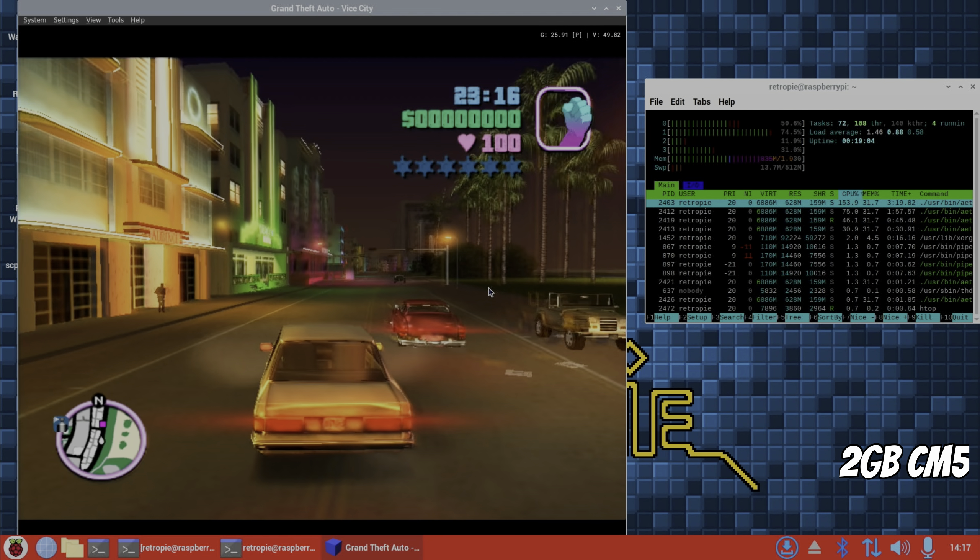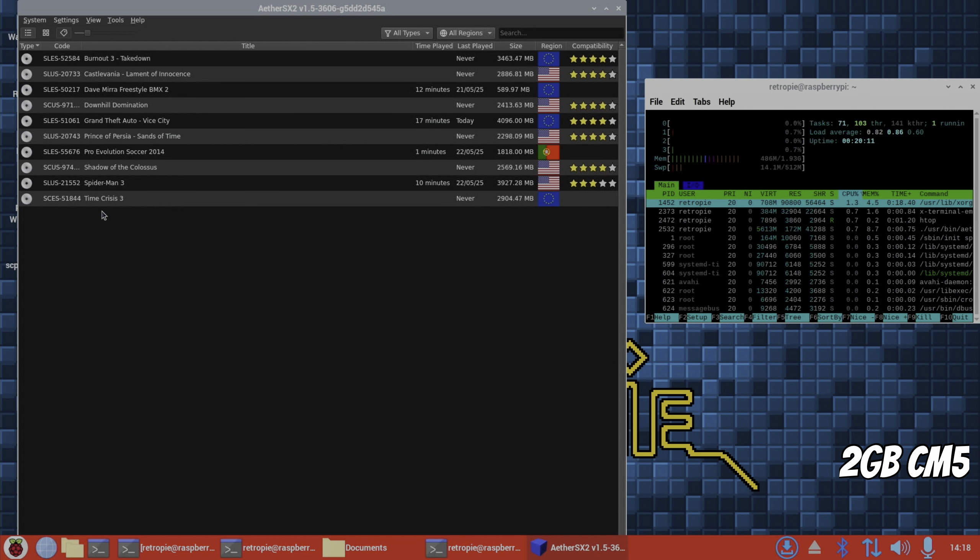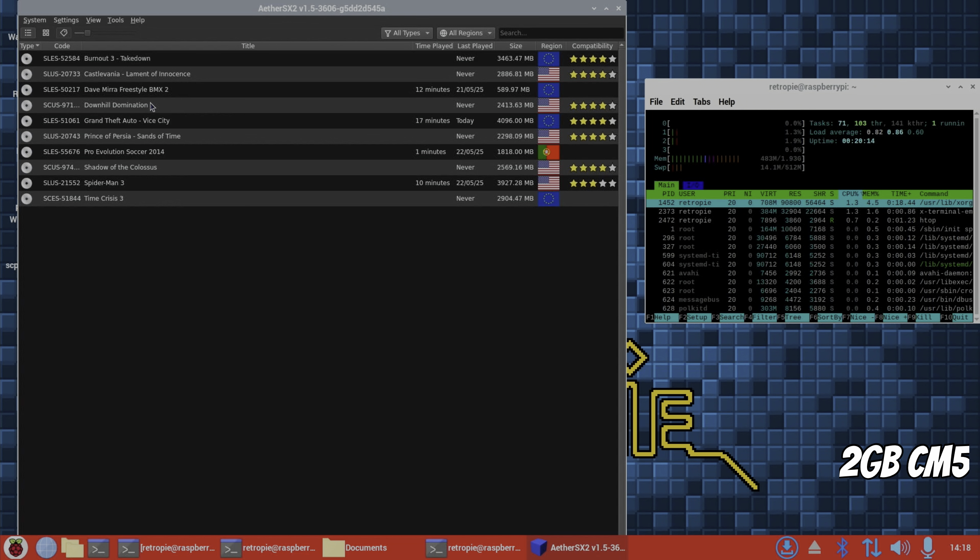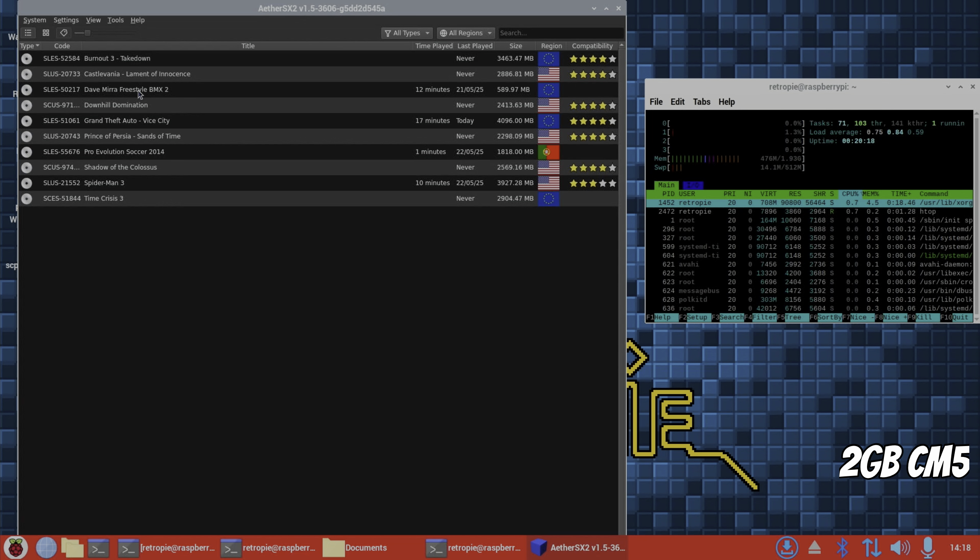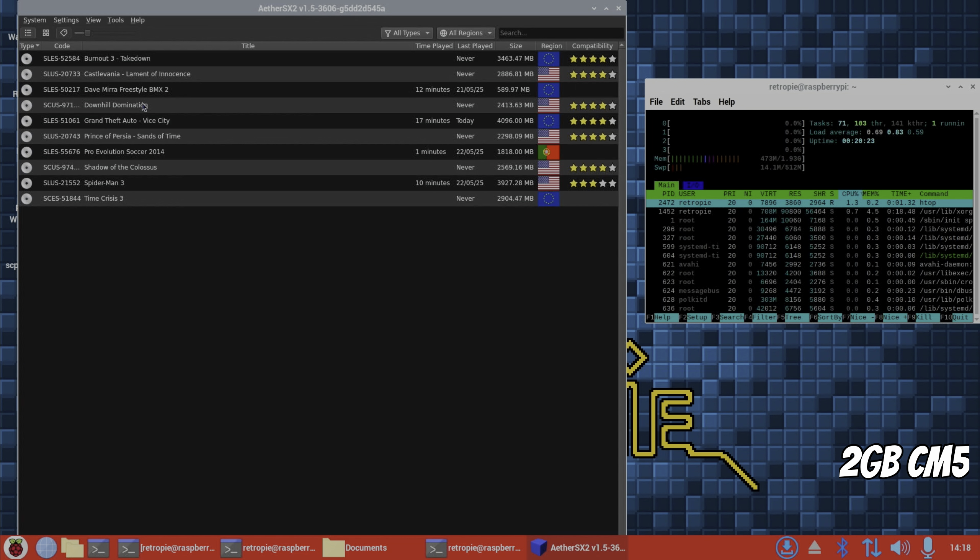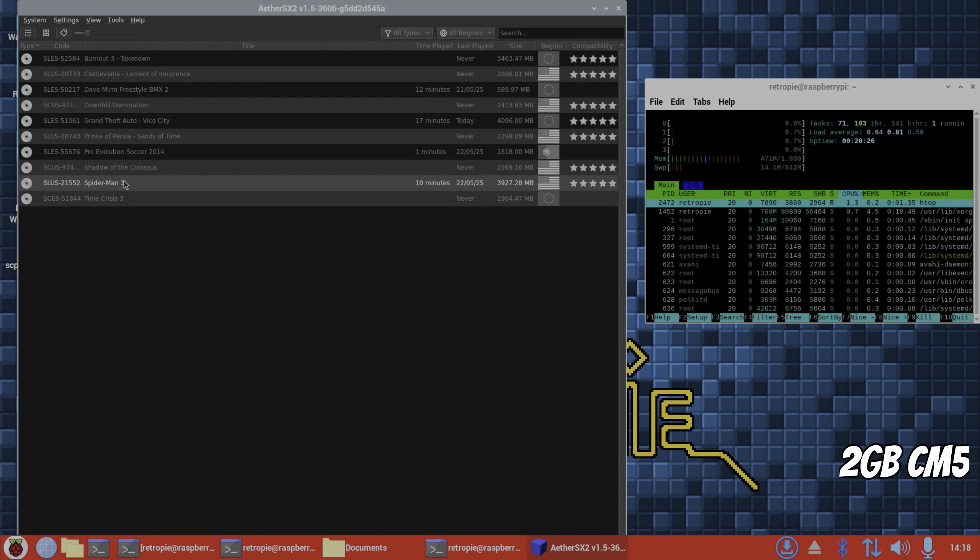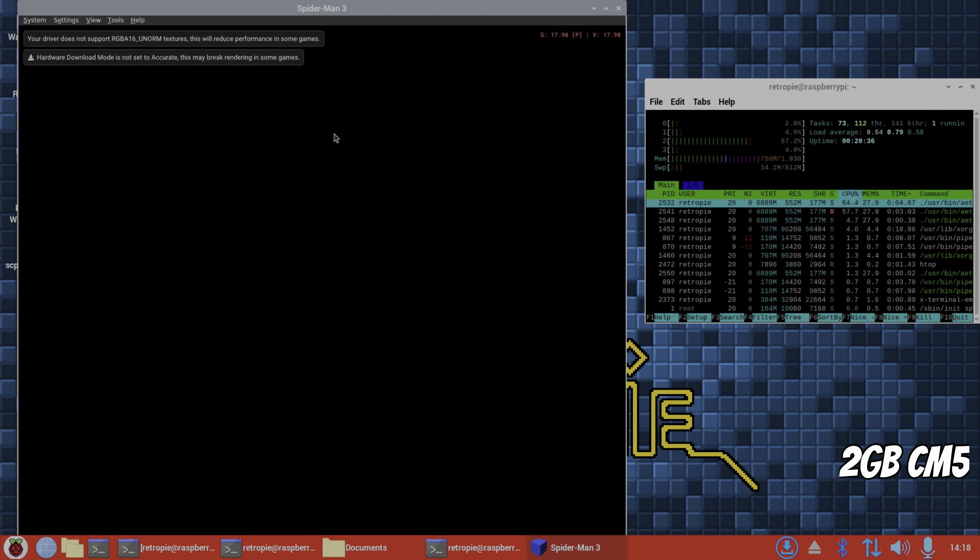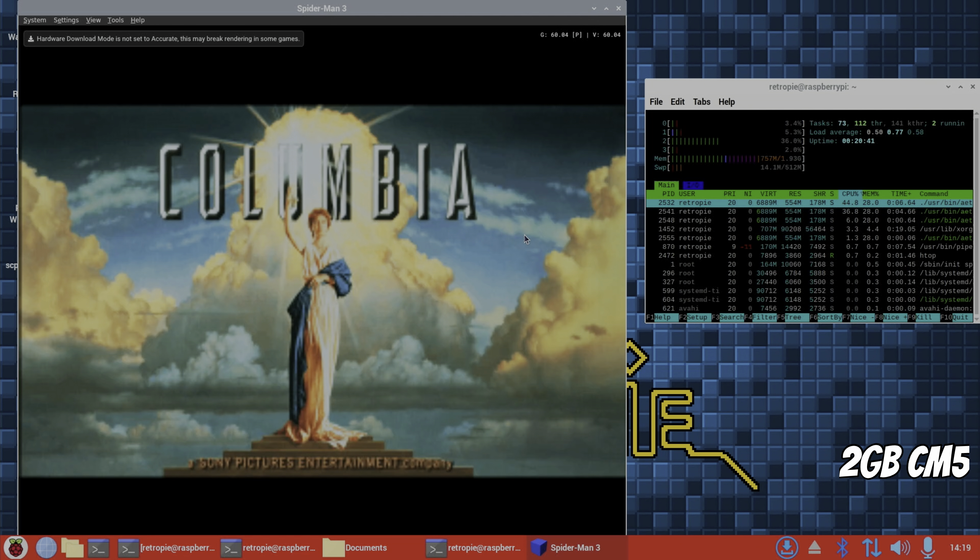So some of these games are huge and very slow. So Burnout doesn't run well at all. Dave Mirra runs well, Castlevania runs well, Downhill Domination runs well. But if we try and pick something like Spider-Man 3, which runs okay, let's see if we've got something that maxes out the RAM if that's the bottleneck.